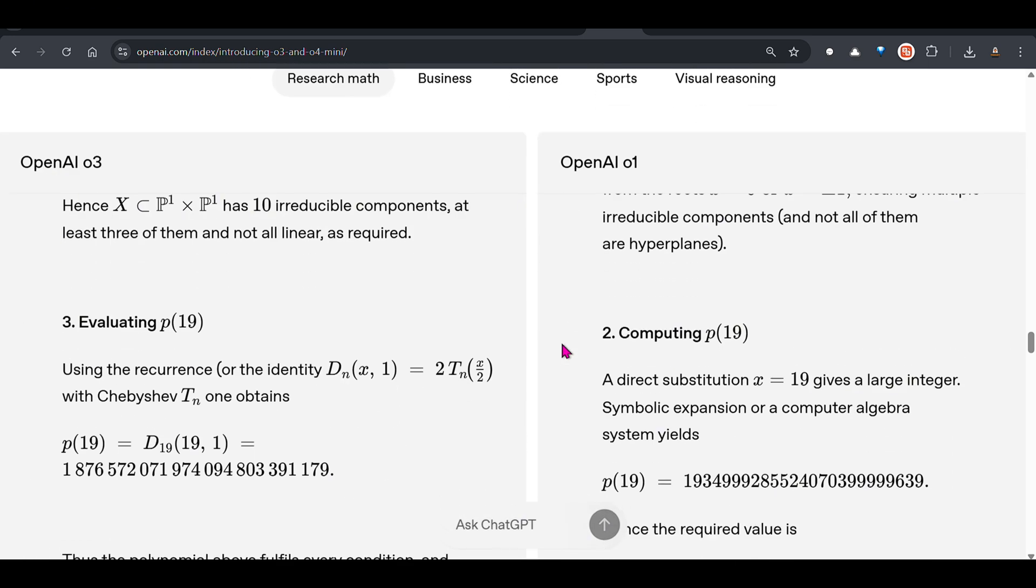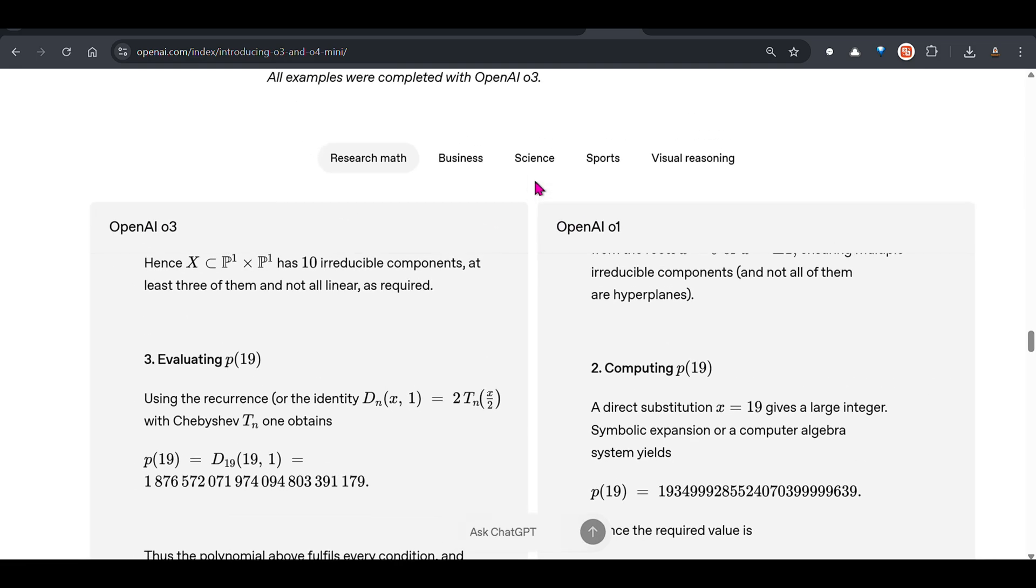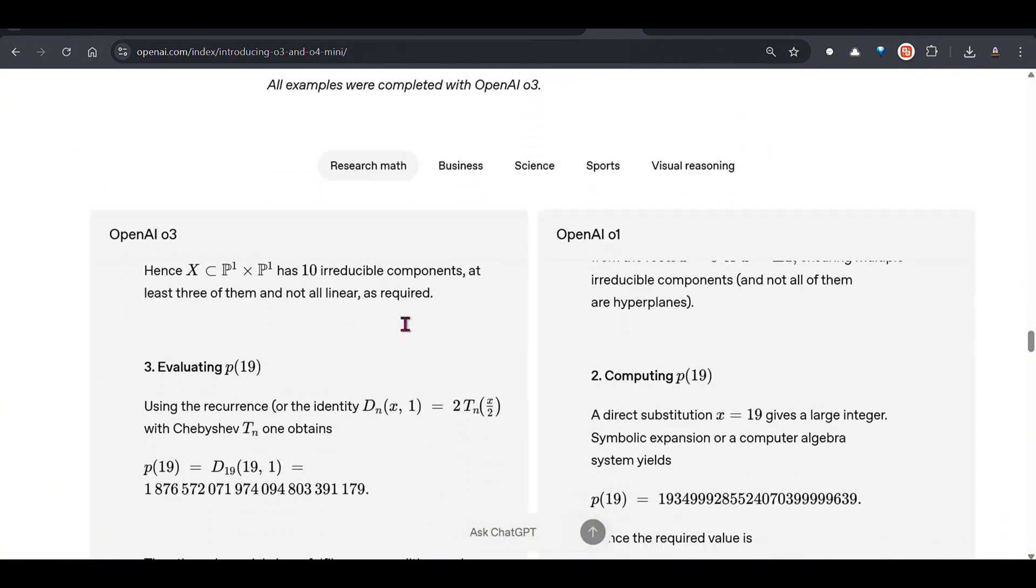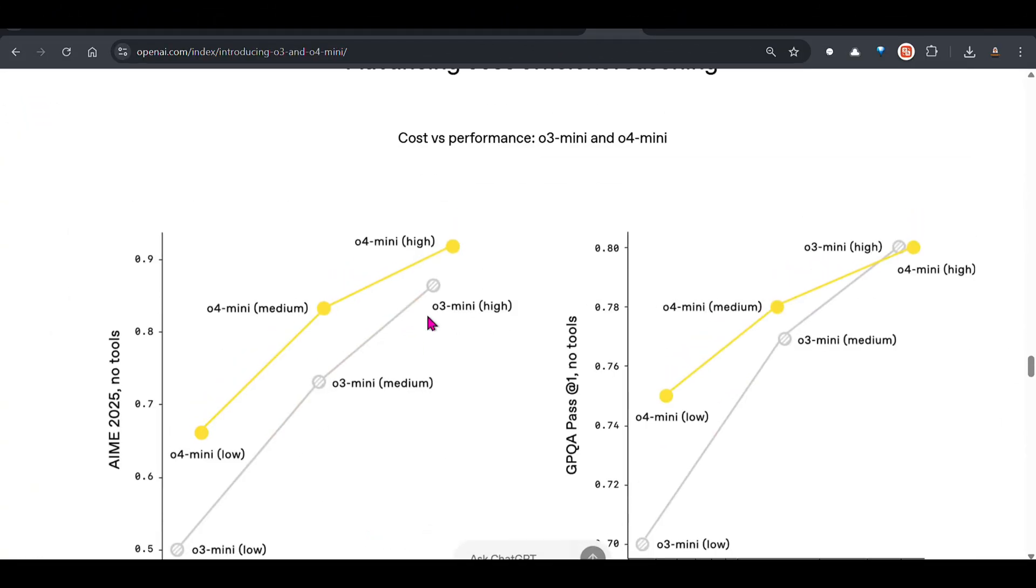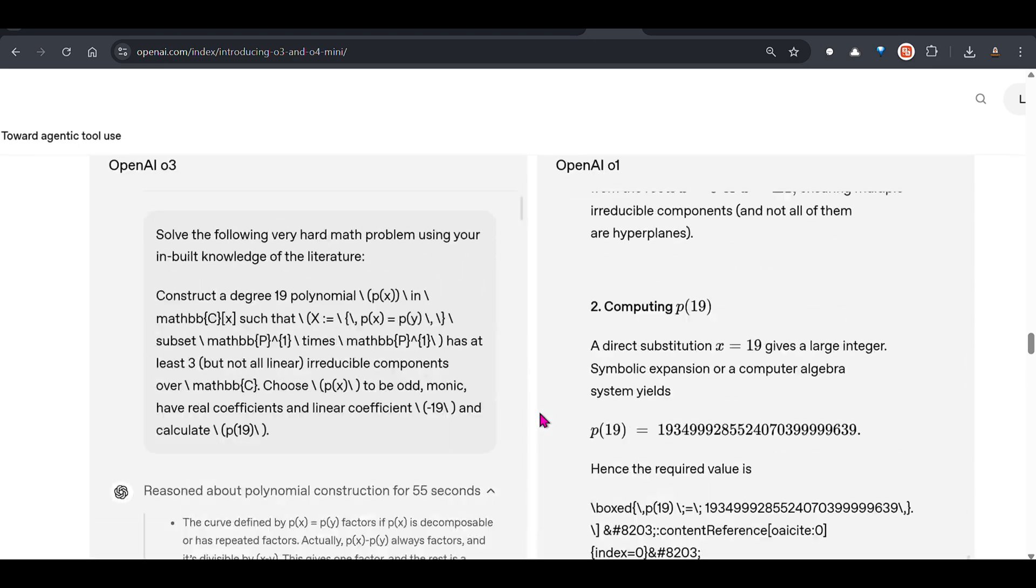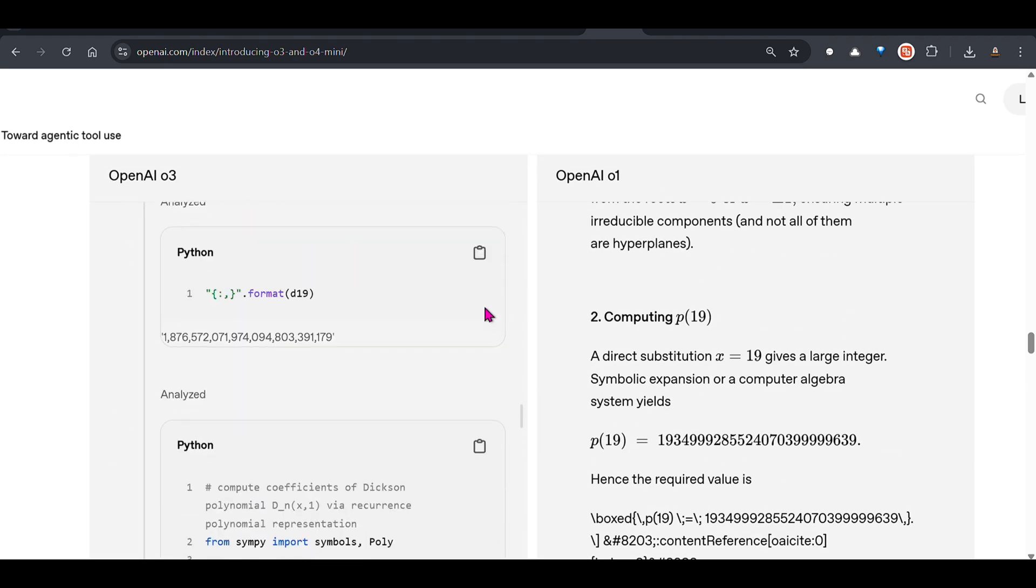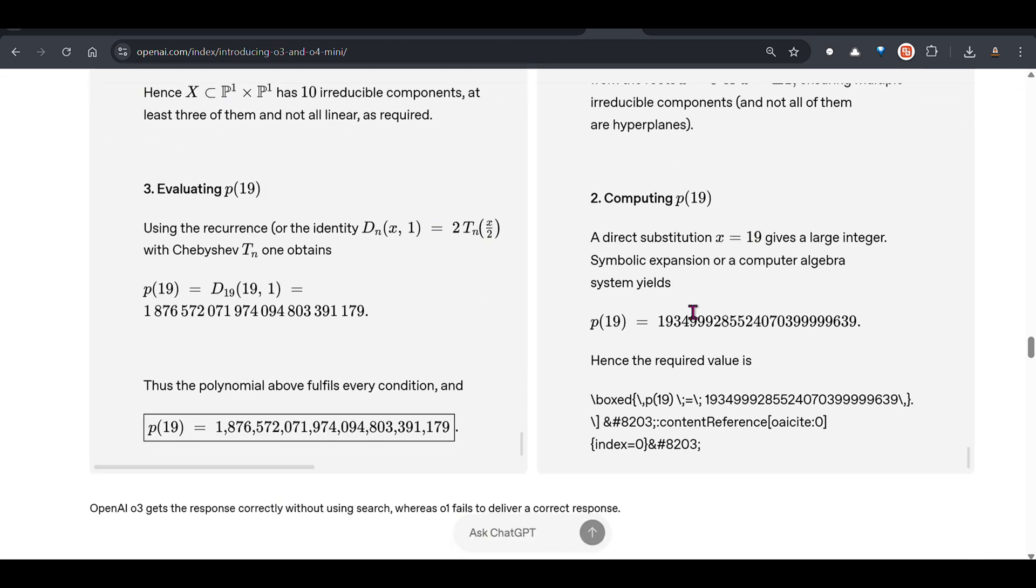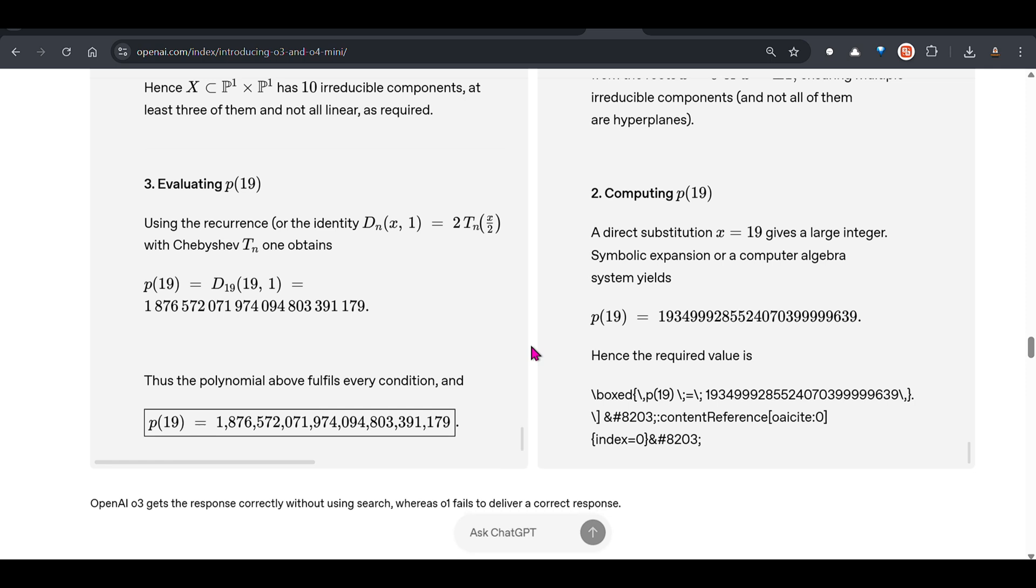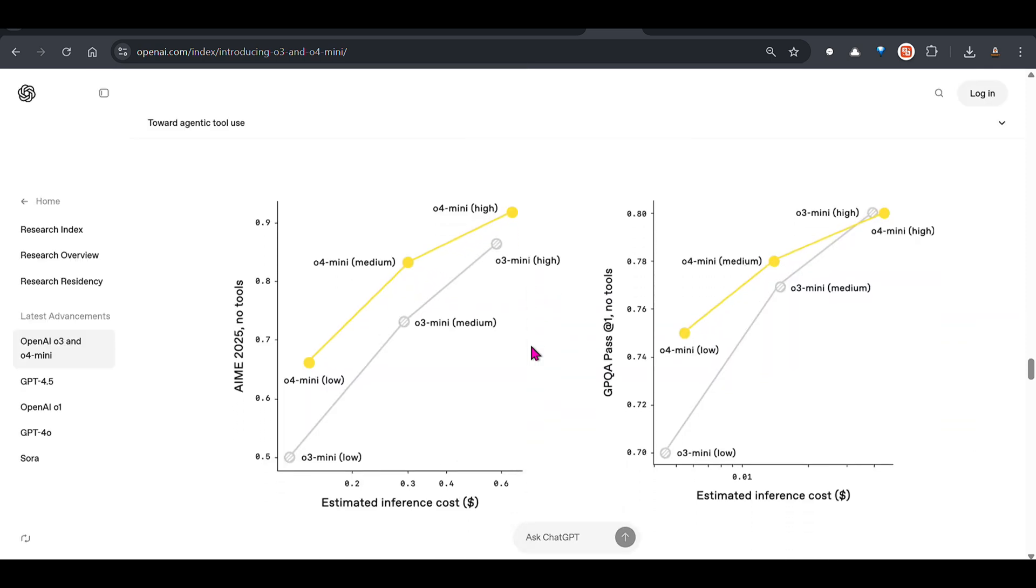We can see the difference here: OpenAI o3 on the left, OpenAI o1 on the right. We asked this very hard math question and you can see that at the end, o3 was able to solve the question but o1 was not able to solve. That's a benefit of o3.